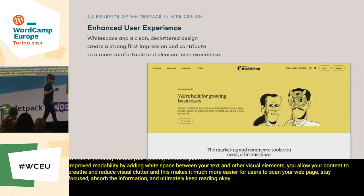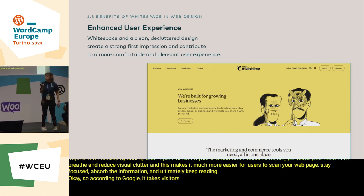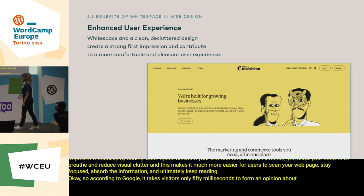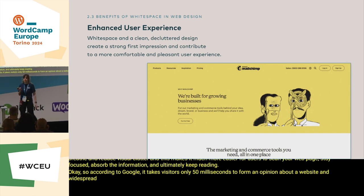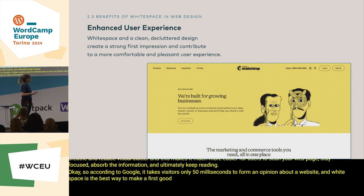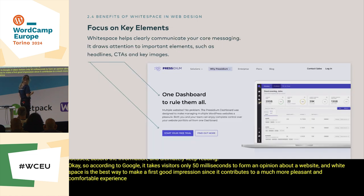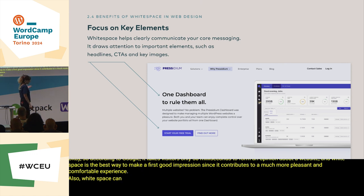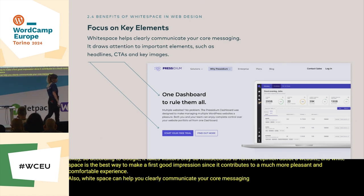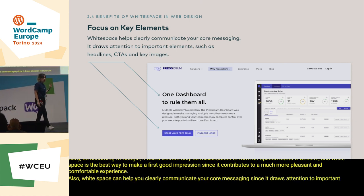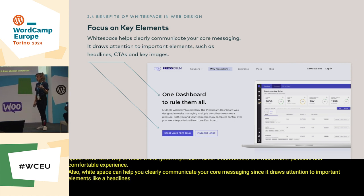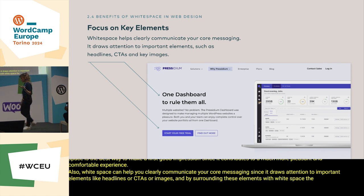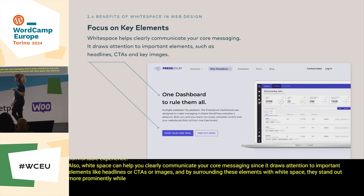According to Google, it takes visitors only 50 milliseconds to form an opinion about a website, and white space is the best way to make a first good impression, since it contributes to a much more pleasant and comfortable experience. Also, white space can help you clearly communicate your core messaging, since it draws attention to important elements like headlines, CTAs, or key images. By surrounding these elements with white space, they stand out more prominently while possible confusion is eliminated.